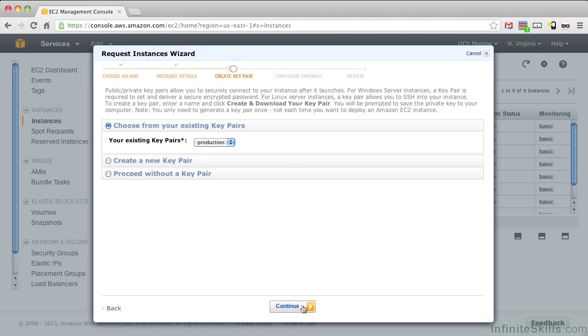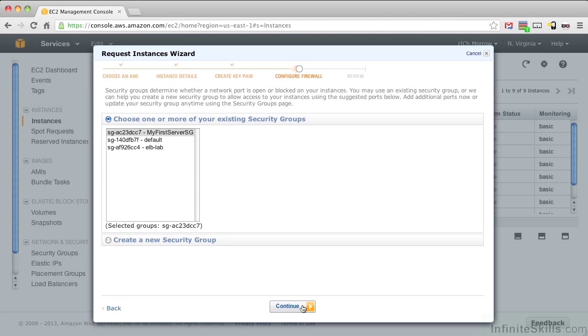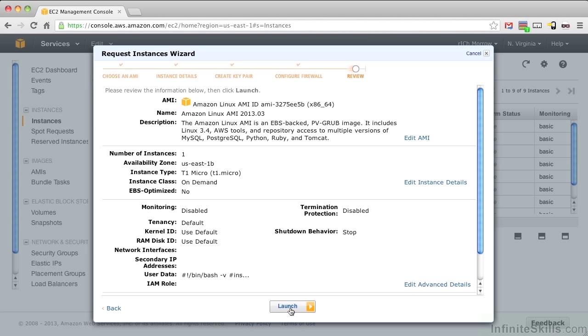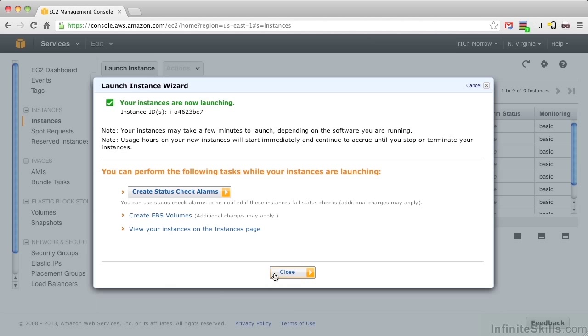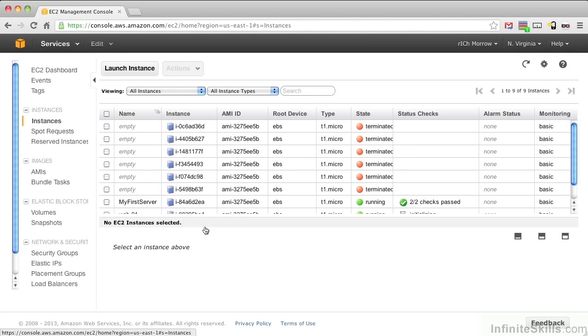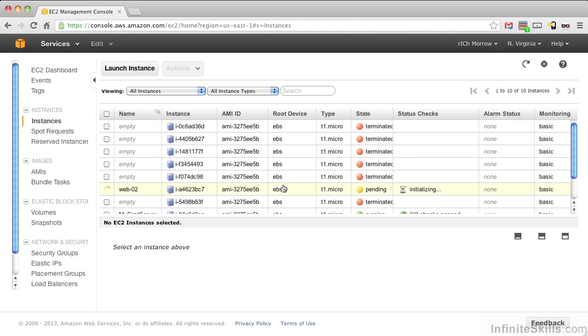Keep the production key pair and choose elb-lab for our security group. And launch the server. And go back to view your instances on the Instances page.